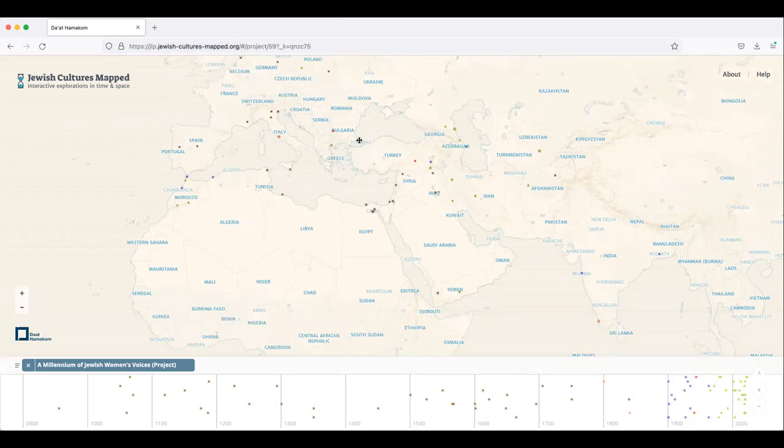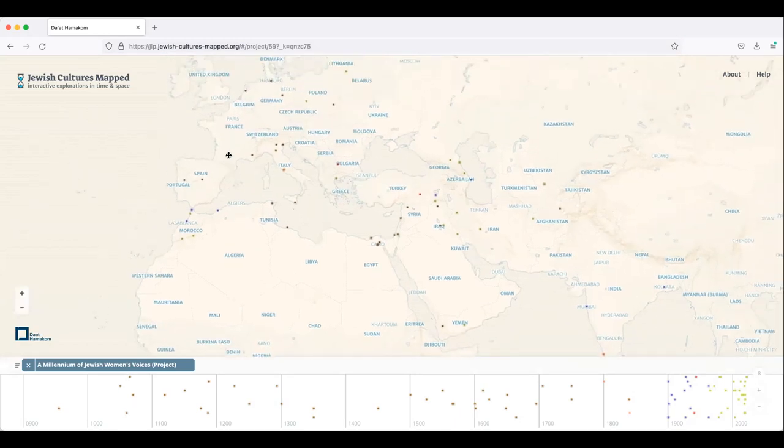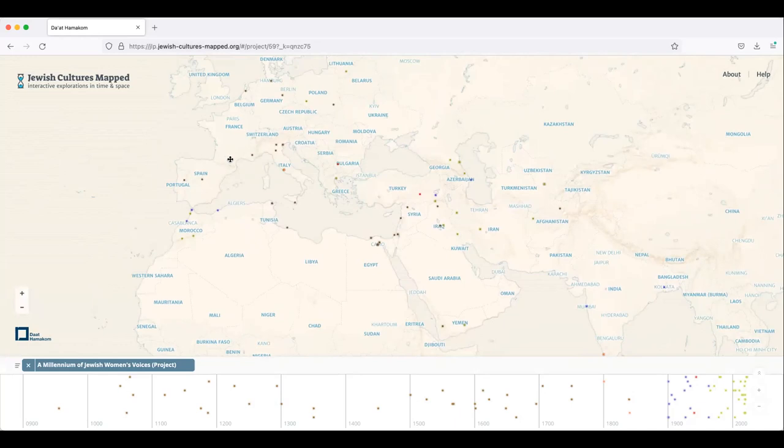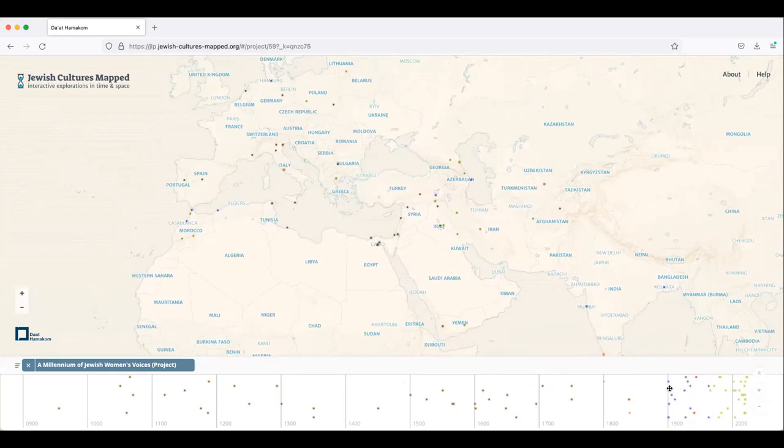So each of these colorful dots on the map represents an item in the exhibit and they're color-coded by era. So when you look down at the timeline on the bottom of the screen, you'll see that there are brown, orange, and then you get into purple and green over here and these all correspond to different times.